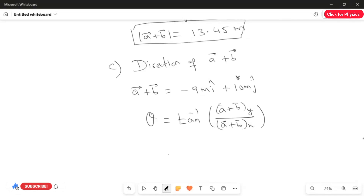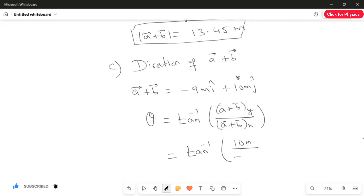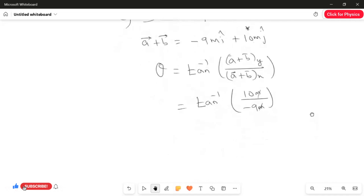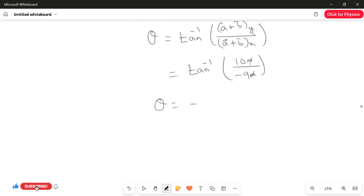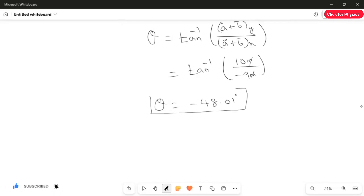Substituting the values: theta equals tan inverse of 10 meter divided by minus 9 meter. The meters cancel out. Evaluating tan inverse of 10 divided by minus 9, we get theta equals minus 48.01 degrees. This is the answer for the direction of A vector plus B vector, which completes the third part.